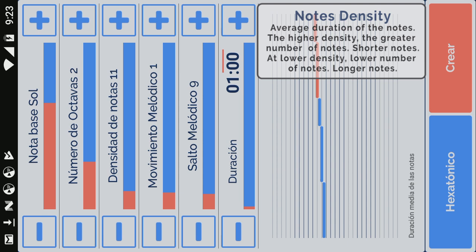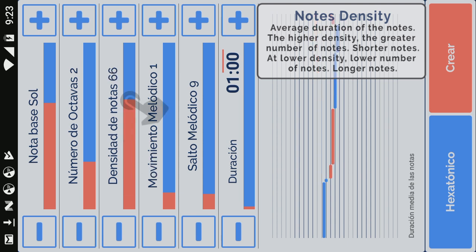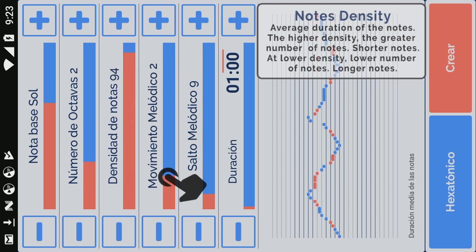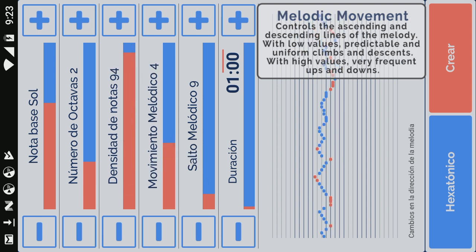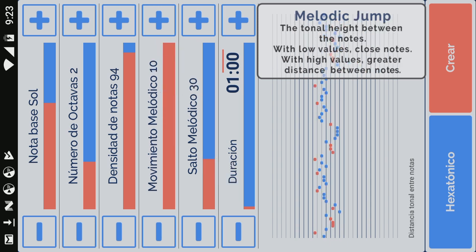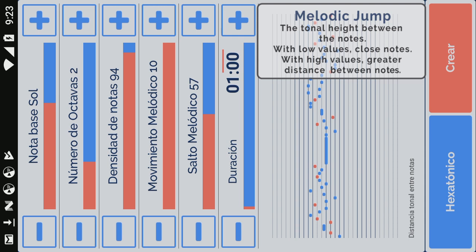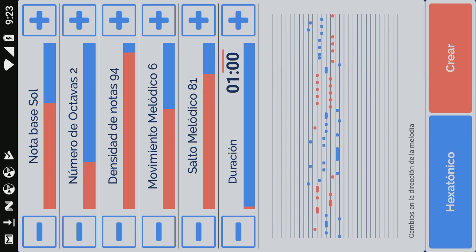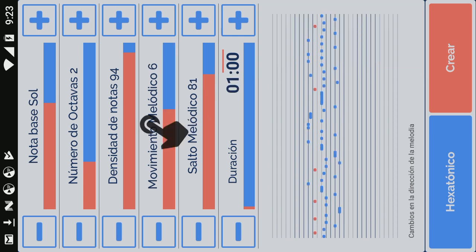Density of notes adjusts the average duration of the notes. Melodic movement controls the direction changes of the melody. The average pitch between notes is adjusted with melodic jump. Click on the labels to see its effect on the melody in the lower panel.